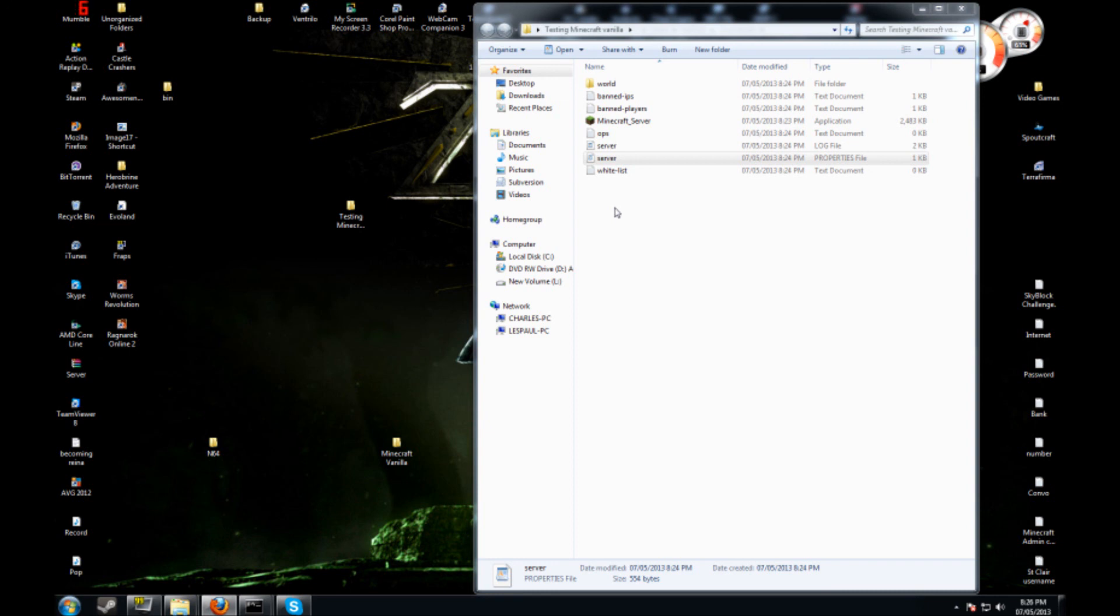Once I get everything set up I'm going to show you guys how to make an actual bucket server. That will be in my next video. I'm not going to do it on this one.